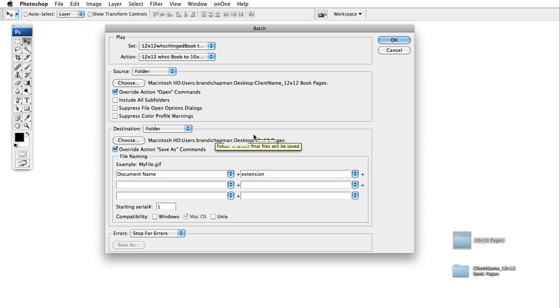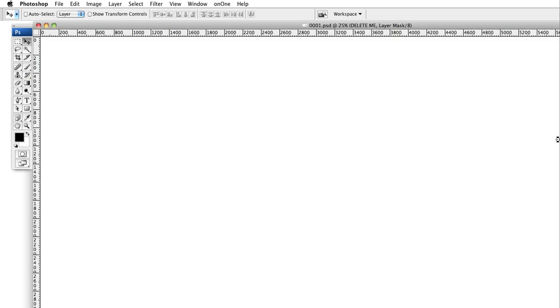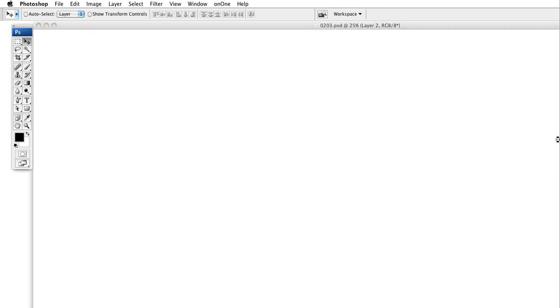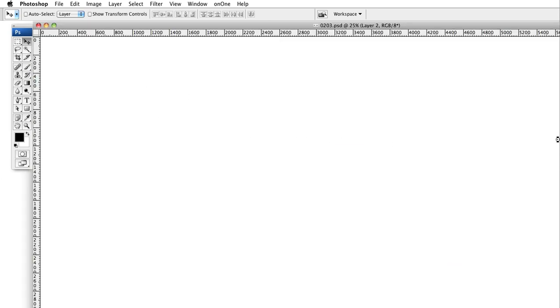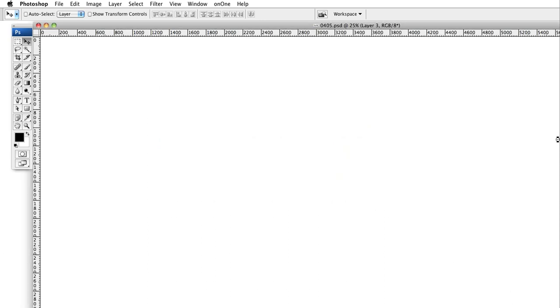So after you've chosen your folders press ok and Photoshop is going to start opening your 12 by 12 pages resizing them to 10 by 10 and then saving them as a copy and putting them into your new folder.